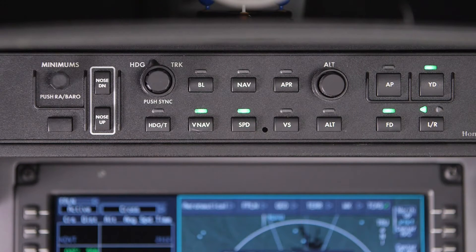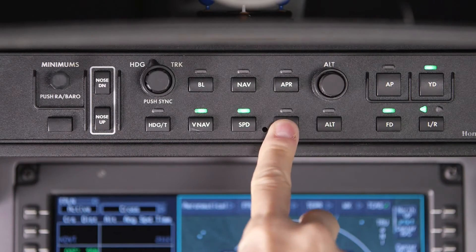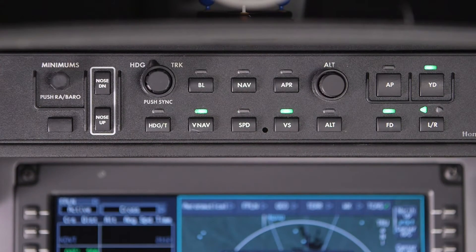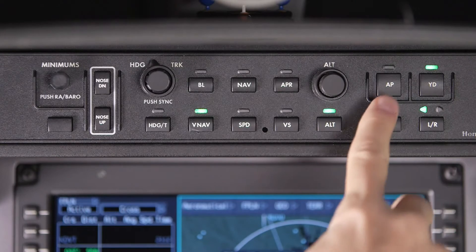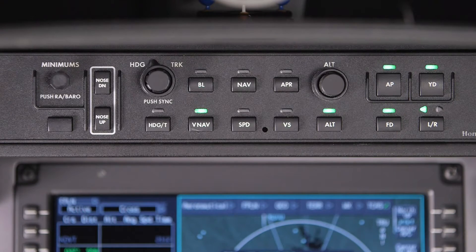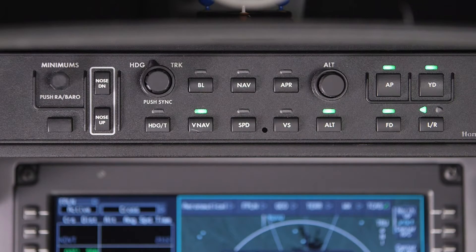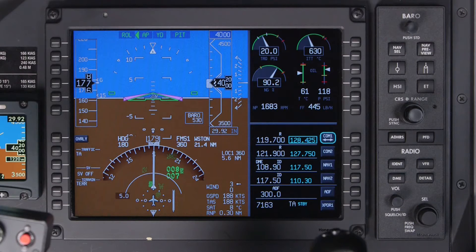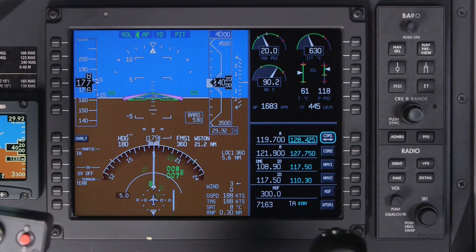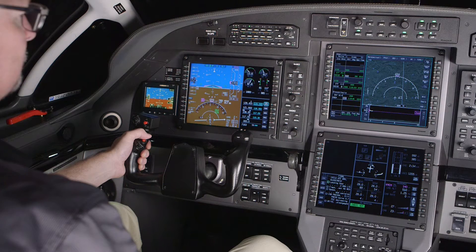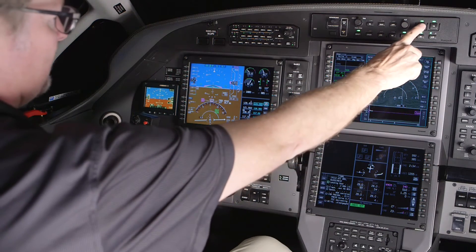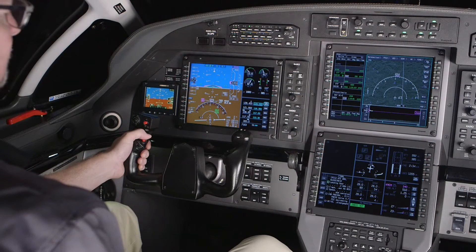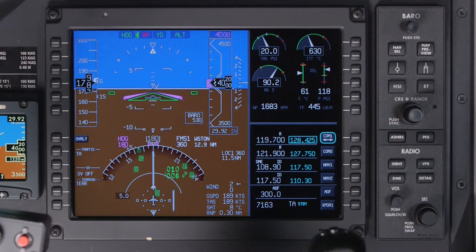Green lights above the buttons indicate when the selected function is armed or active. The Autopilot button engages both the Autopilot and Yaw Damper. If no Flight Director modes were already selected, the Pitch and Roll sub-modes become active. To disengage the Autopilot, push the Autopilot button. This will leave the Yaw Damper on.